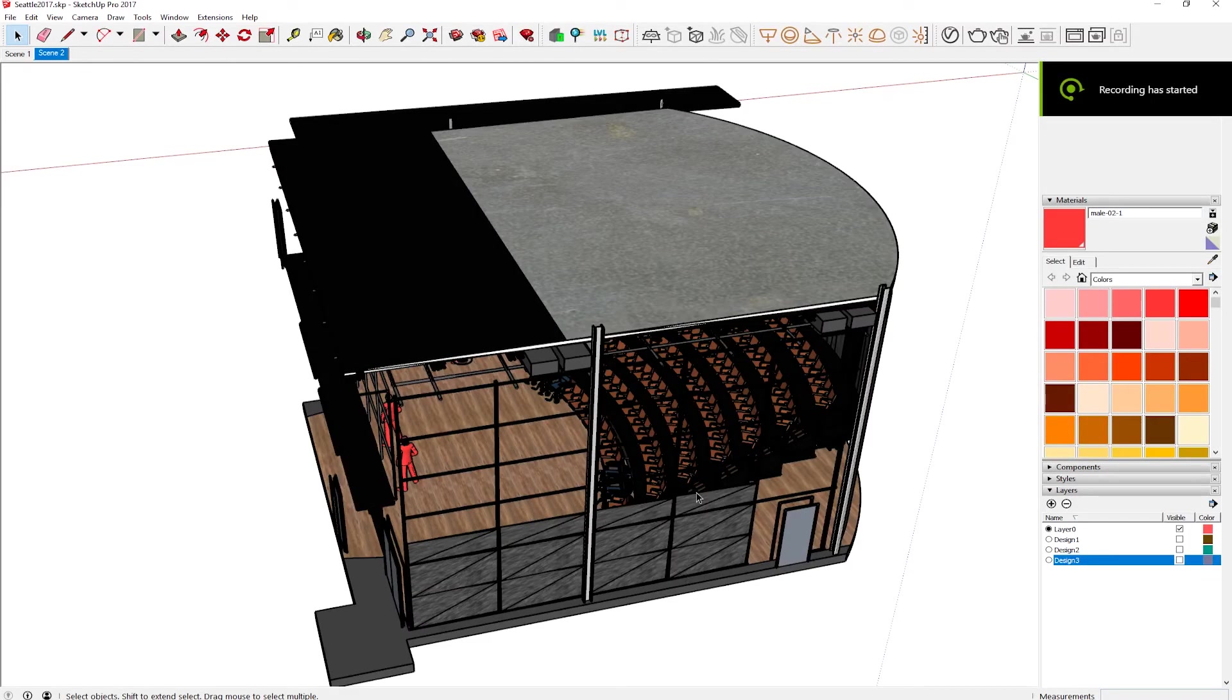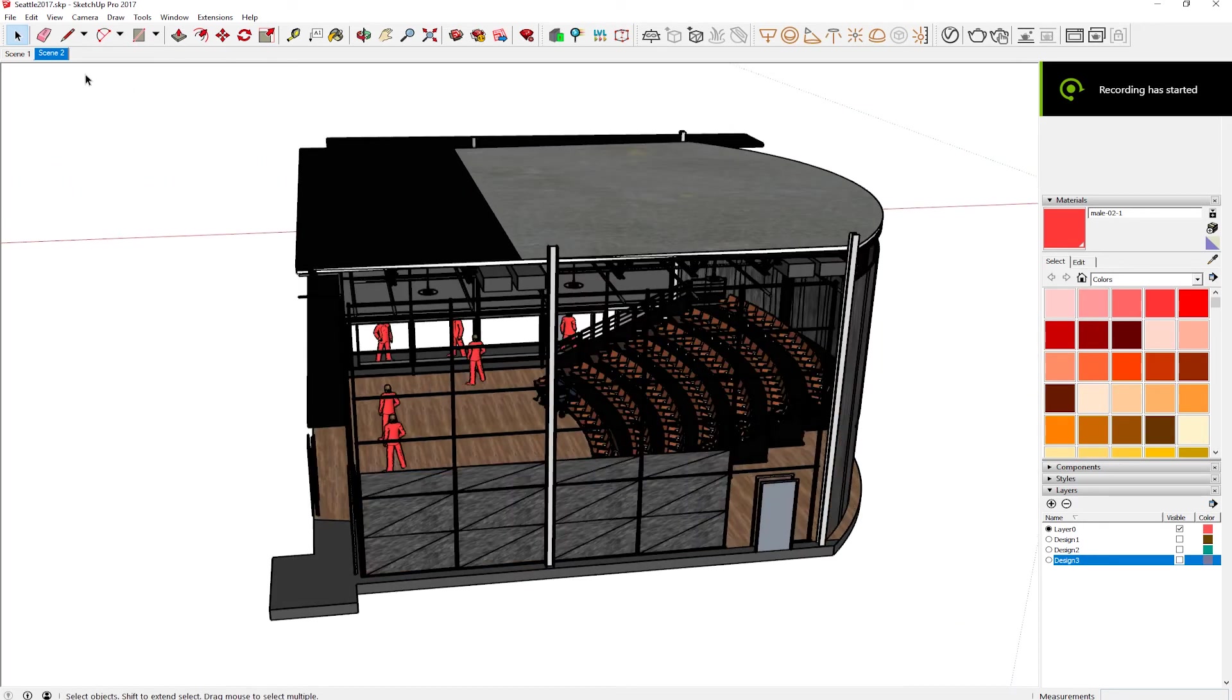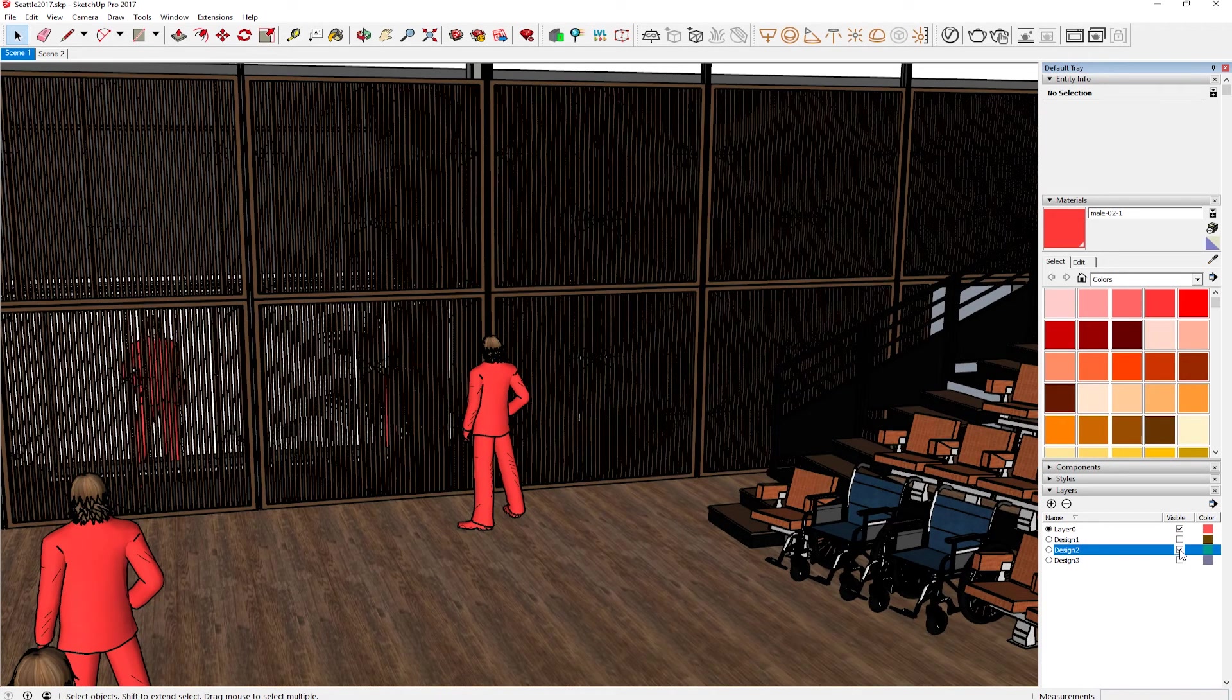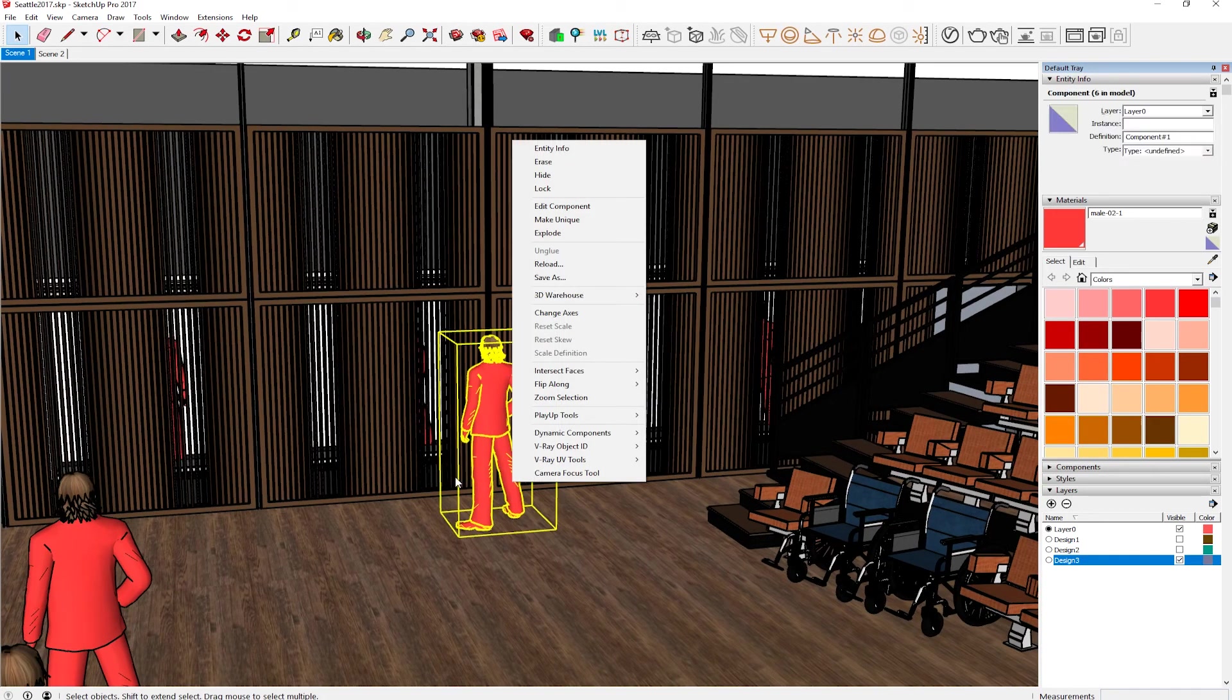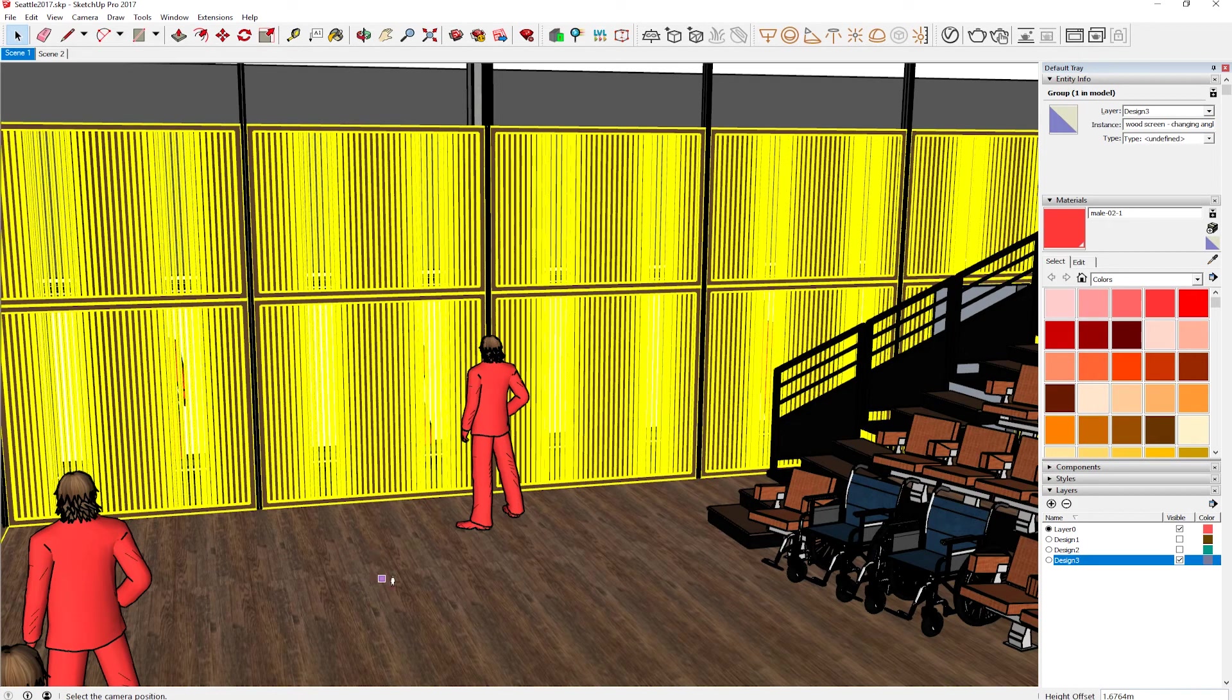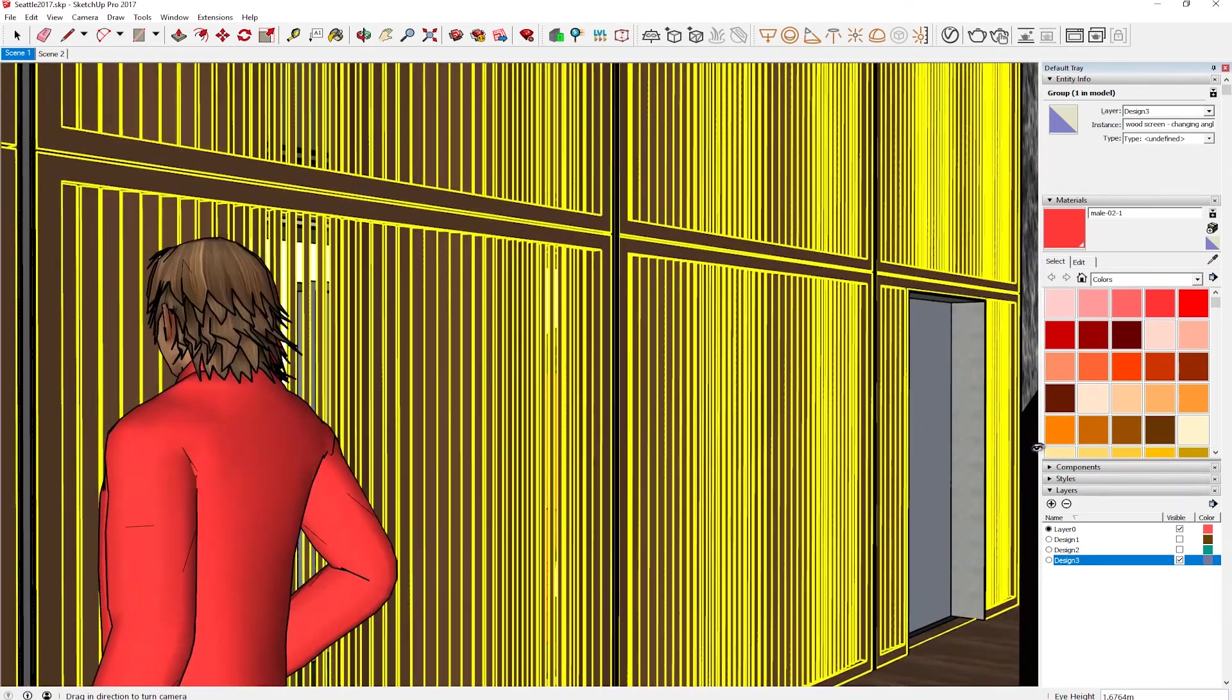SimLab has an exporter that'll take you from 3ds Max to SketchUp without too much fuss. You'll notice I've got some scale model folks in here with lovely 80s jumpsuits. We made them red primarily so it'd be very easy to see whether they're visible from one screen to the other. Then you have that SketchUp file and you can load it up.